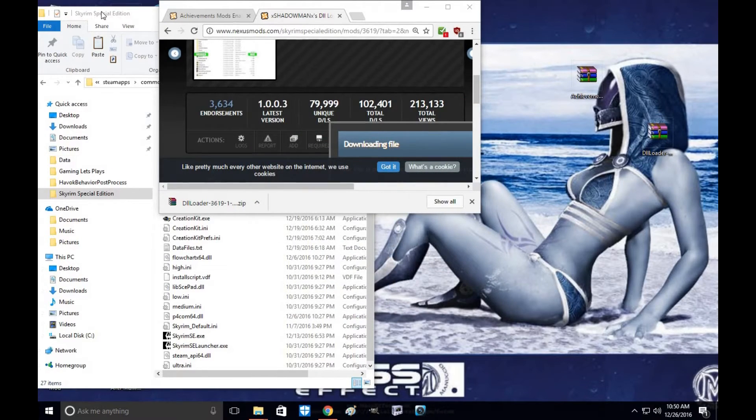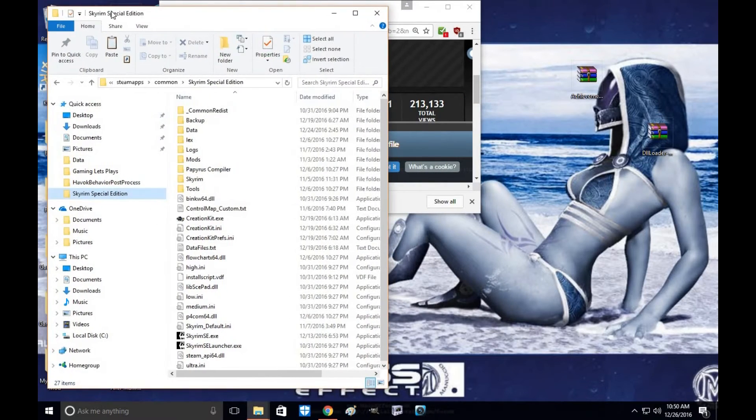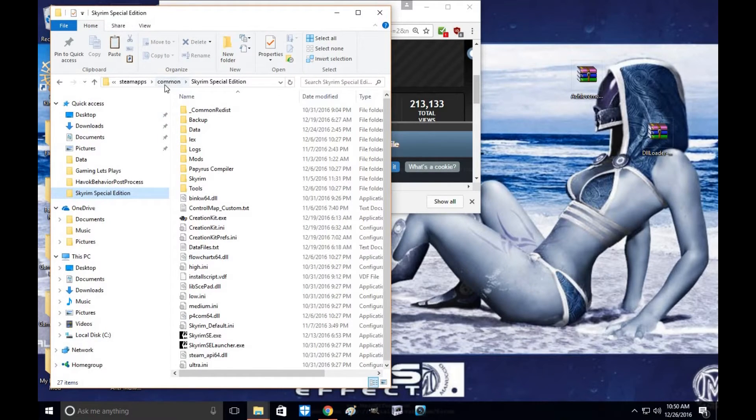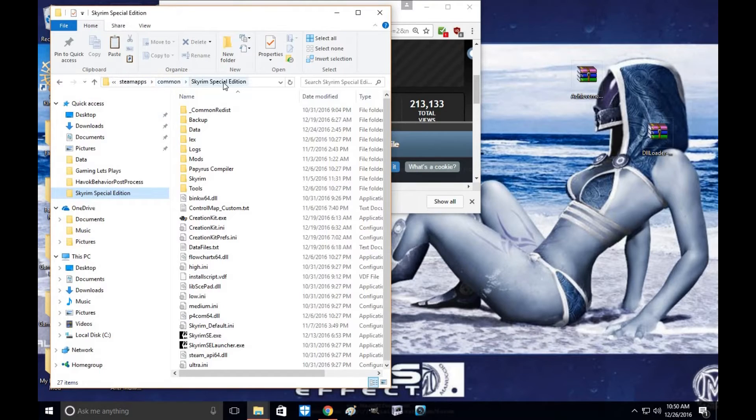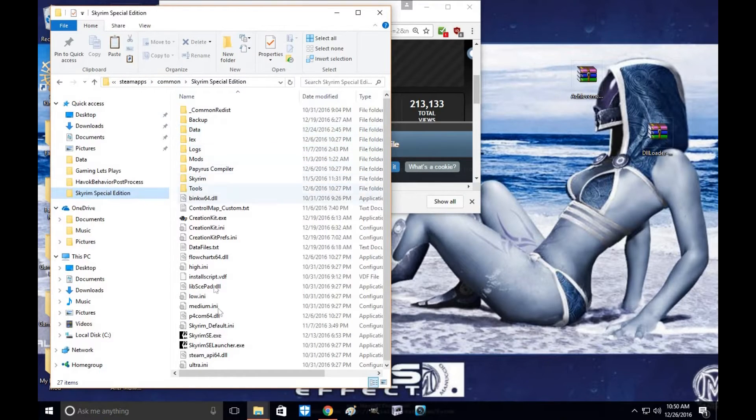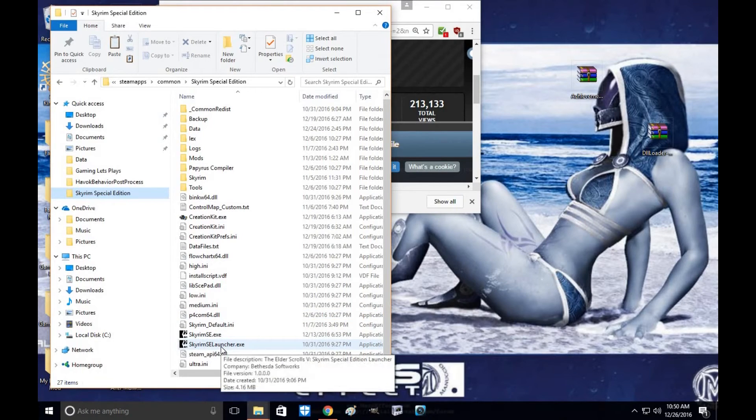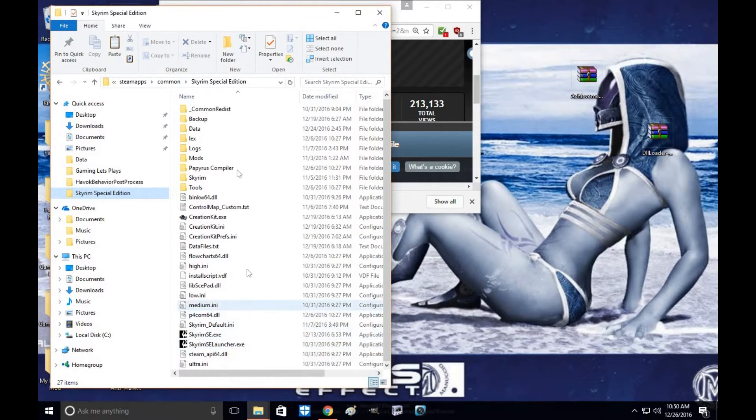Next thing you need to do is open up your Skyrim Special Edition directory. This folder is under Steam Apps, Common, and then Skyrim Special Edition. You'll find your data folder and your Skyrim EXE file along with the Skyrim SSE Launcher there as well.